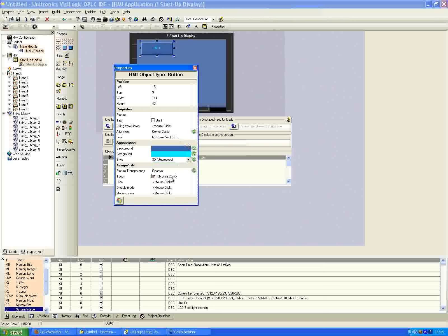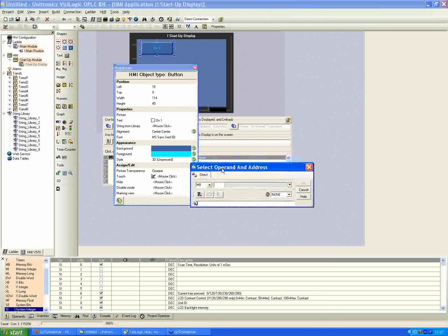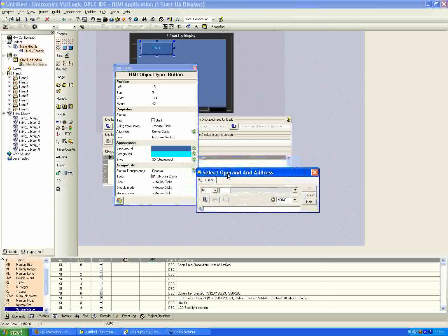The other important property to assign is the touch property. By default it's just a mouse click, which doesn't do much on the HMI screen, so we need to assign a touch property. Click anywhere in the mouse click area, and we have the option to select an operand and address. This is a push button — a Boolean value — working with our memory bit. Clicking the blue 'get next unused address' button finds the next unavailable memory bit, making it easier to avoid accidentally overriding one already used.